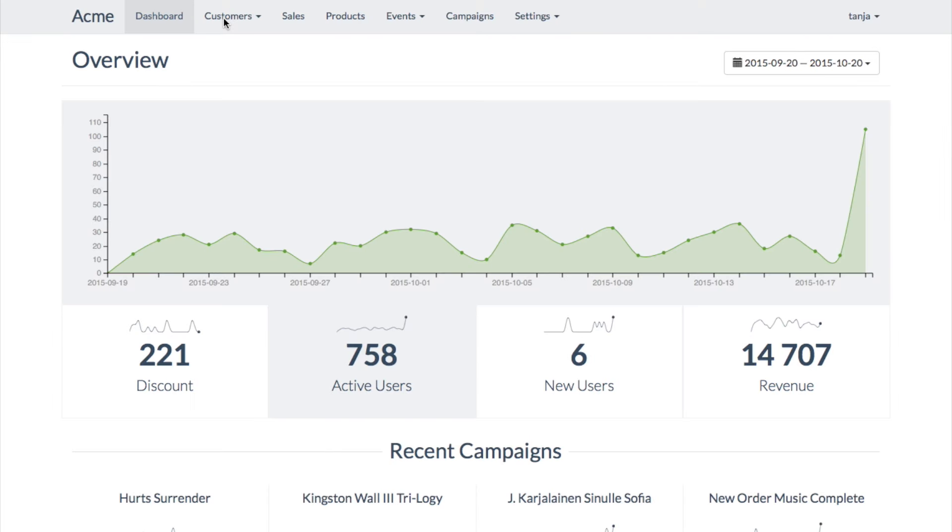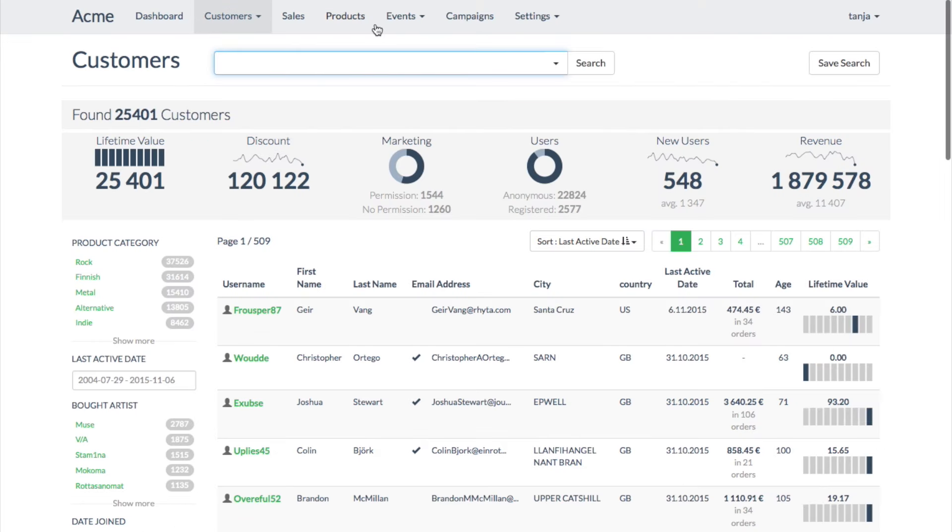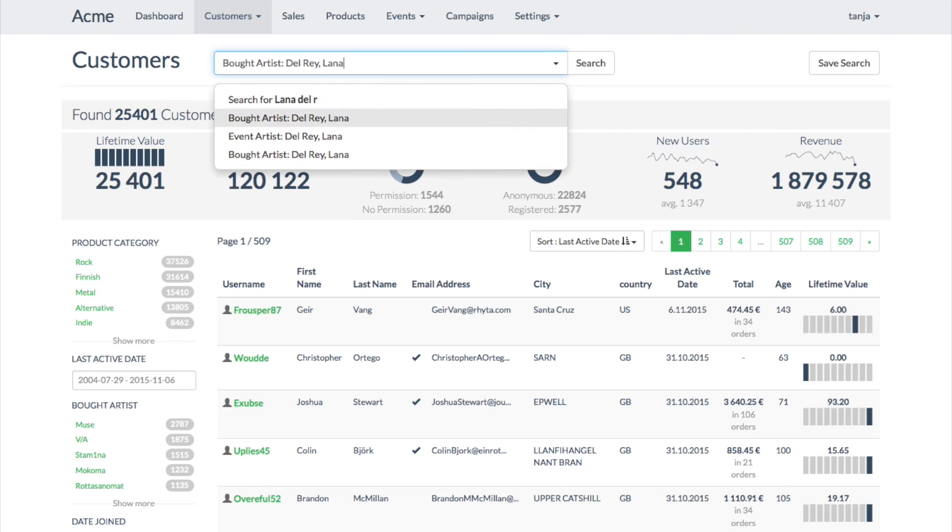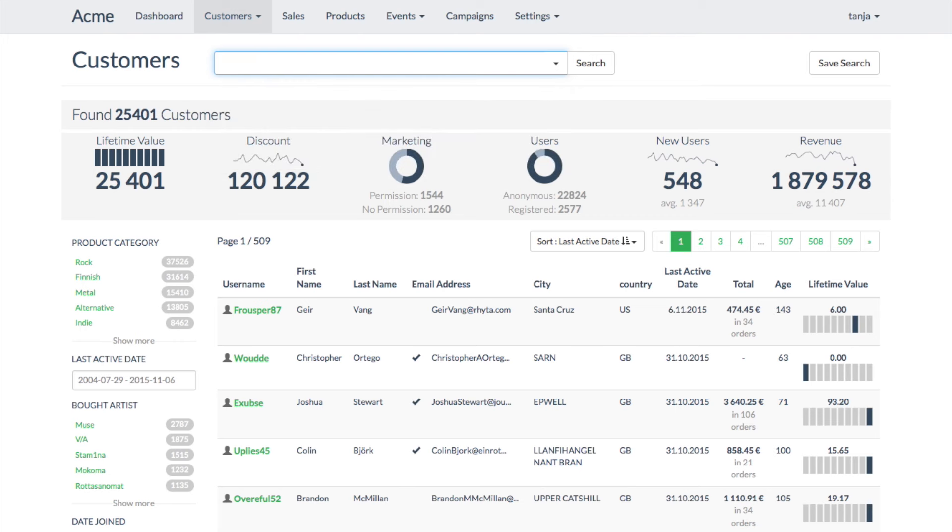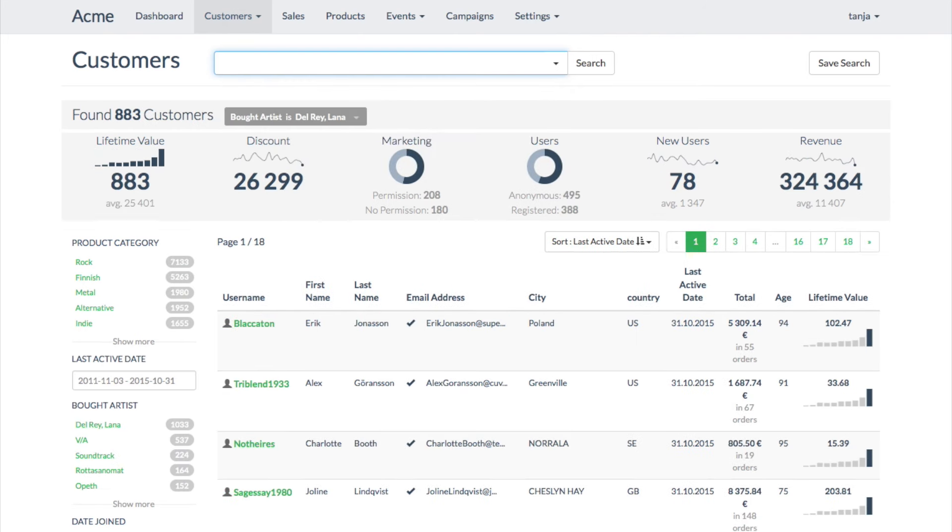Tanya moves to the customer search page. She decides to pick up customers for a new campaign by choosing those customers who have previously bought the products of the same artist, both in-store and online.